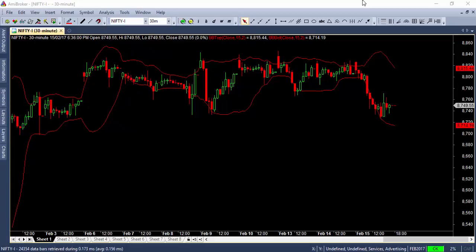Hi, this is Rajindran here from Market Calls. This is a simple instructional video on how to use the symbol link feature so that you can take advantage of the multi-time frame charting features. If you are a trader who watches multi-time frame charts, it can be a bit challenging when you want to change from one script to another script.